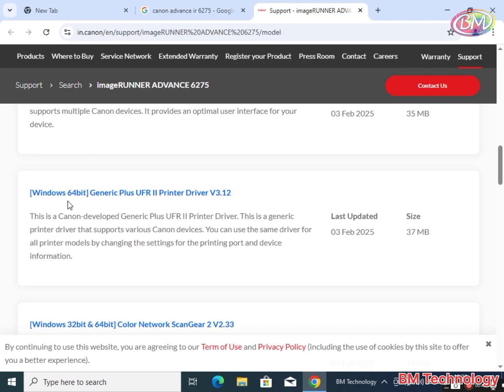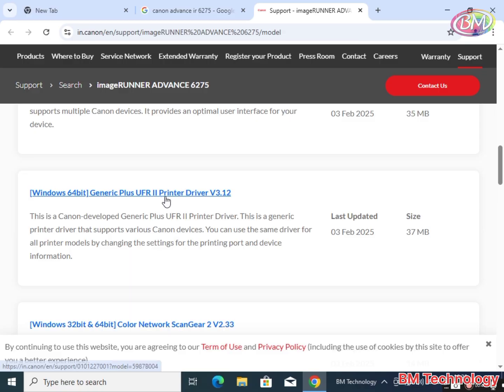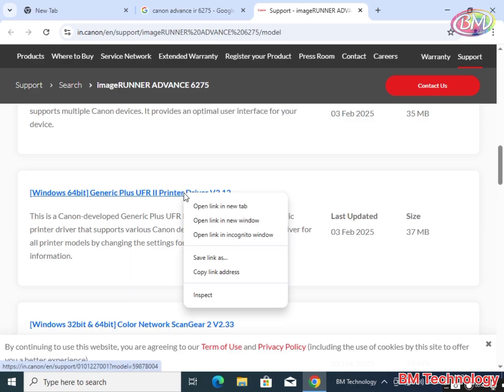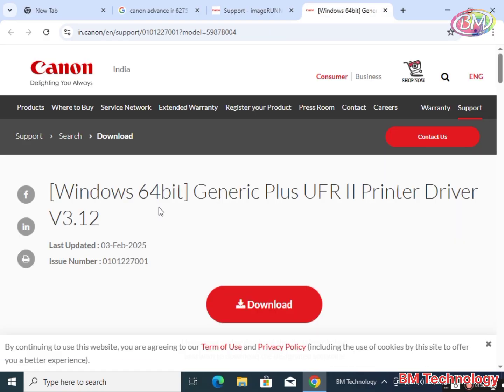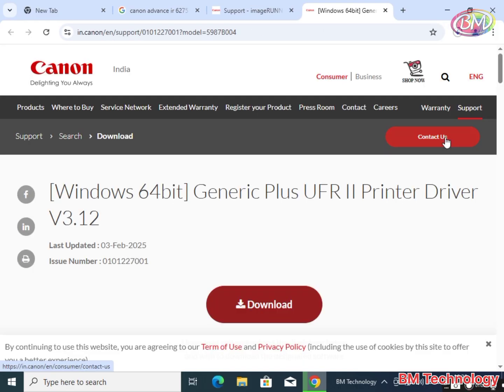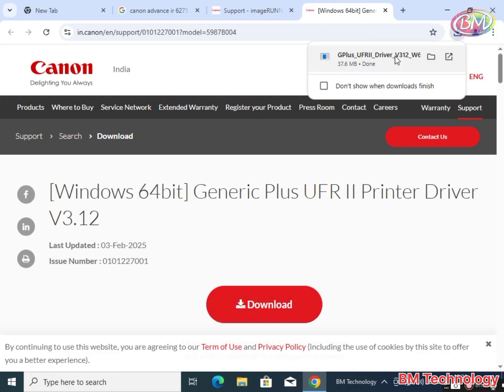Click on this support image runner advance link. Click on this download link, right click, click on new tab, open new tab, click on download. Driver is downloaded.